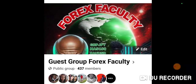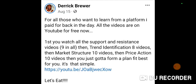The next thing you're going to want to do is join my Forex Faculty Facebook group. Get with me, look the group up, and join it. Once you join the Facebook group, watch the videos I have pinned in my group.